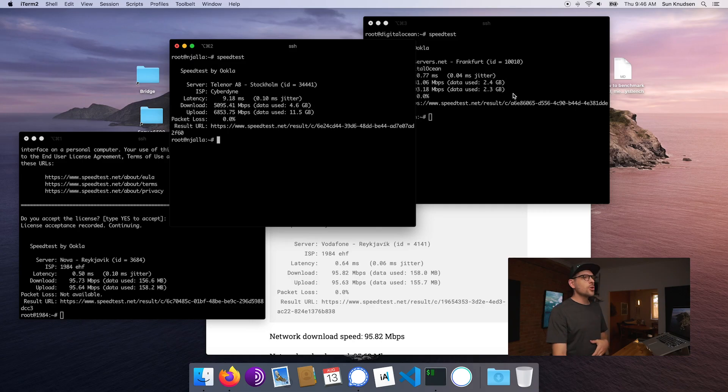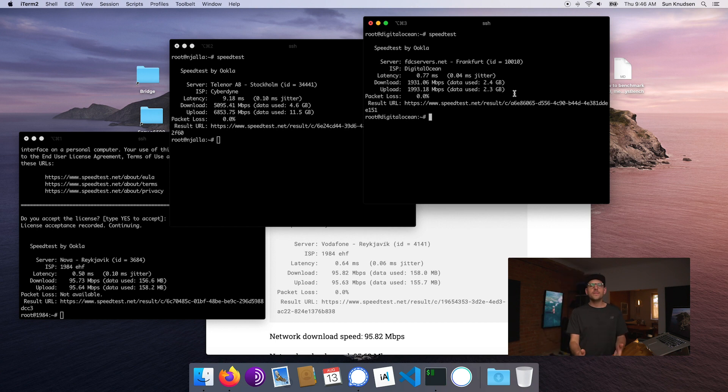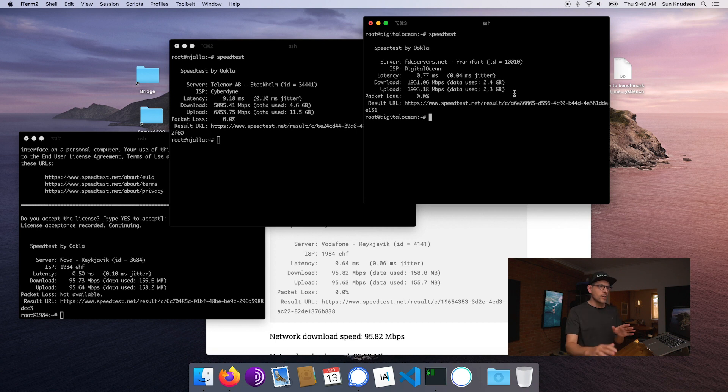Now Digital Ocean is pretty fast, but as I mentioned earlier, it's not a privacy conscious hosting provider, so we're just using it here as a kind of reference.